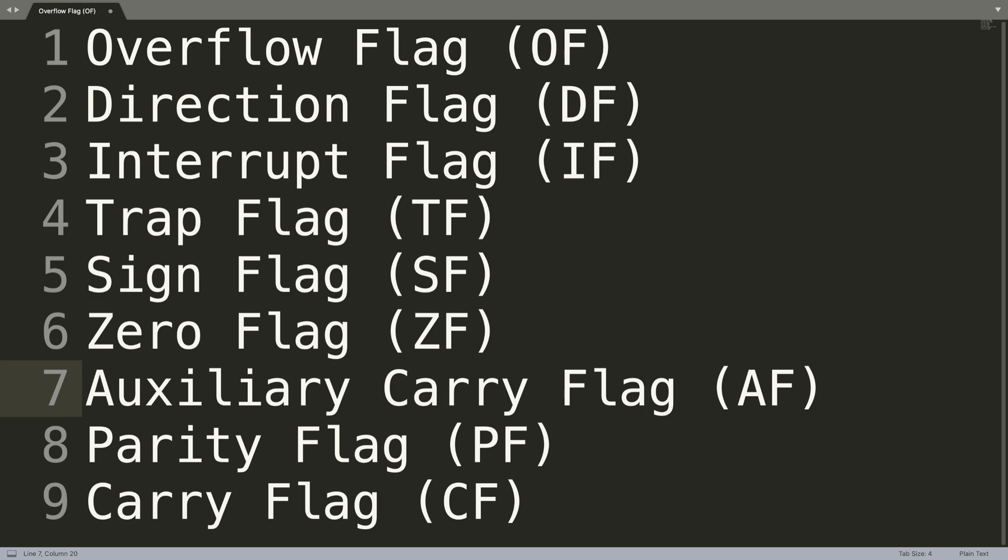Next we have the parity flag, and this essentially tells us the total number of single bits that are in the result from our arithmetic operation. If we have an odd number of single bits, it sets the parity flag to one. If we have an even number of single bits, it sets the parity flag to zero.